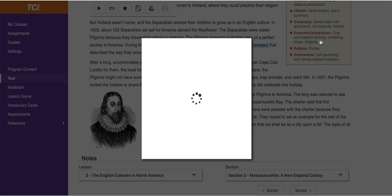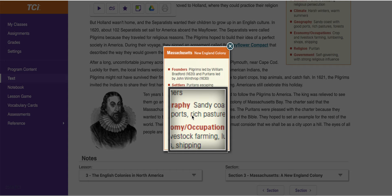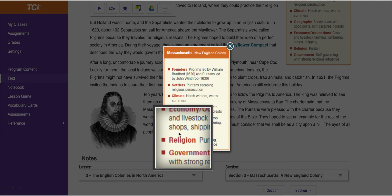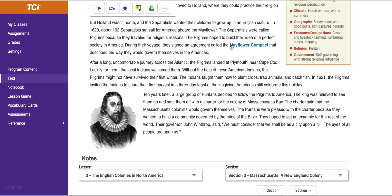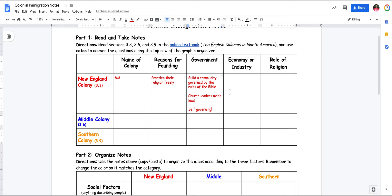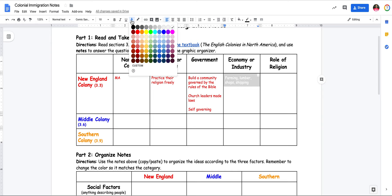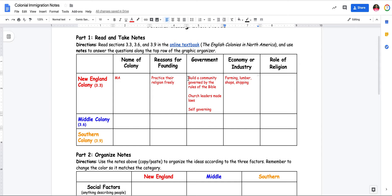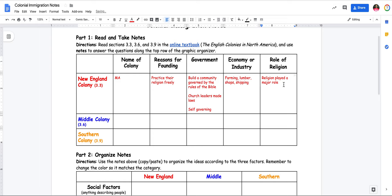For economy and industry, I use the cheat sheet showing economy and occupations. Blowing it up, you can see they did crops and farming, lumbering, and shops and shipping. So I'll note farming, lumber, shops, and shipping. For the role of religion, I already know it was a big part of their government. Religion played a major role, and they were Puritan — a brand of Christianity that wanted to strip the church of all its hierarchy and leadership and have a straight or pure path to God. When you went to a Puritan church, it was very plain.